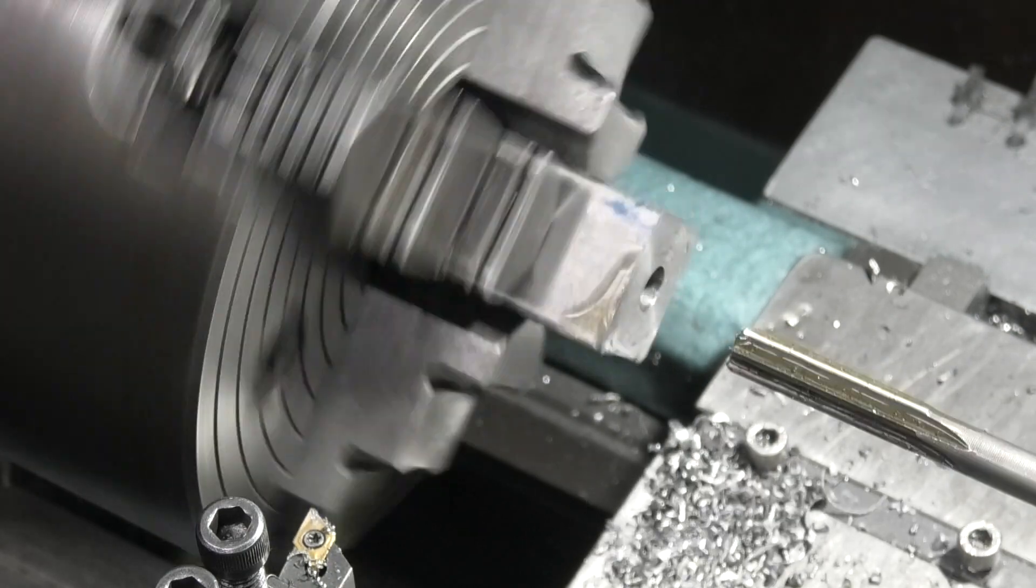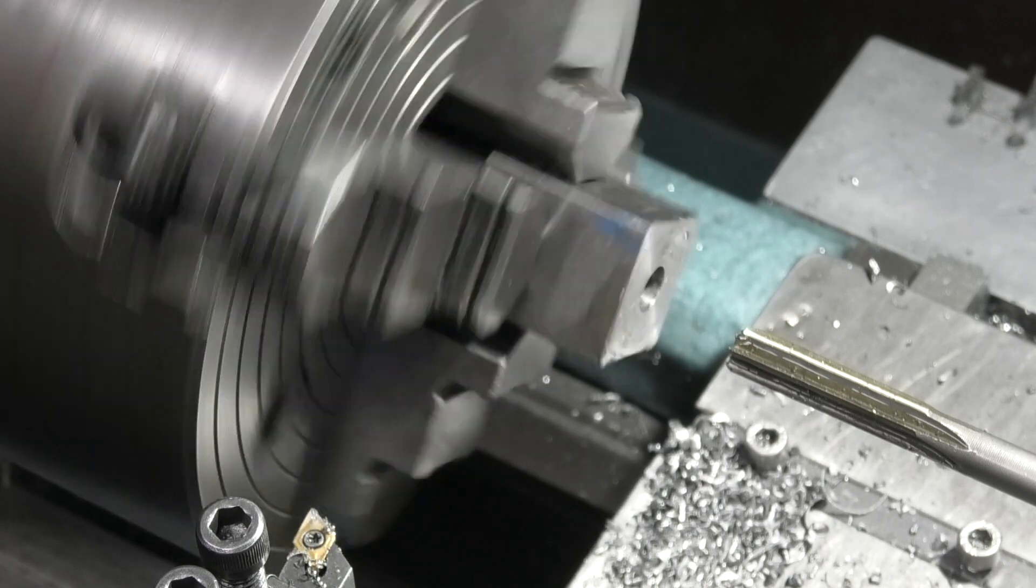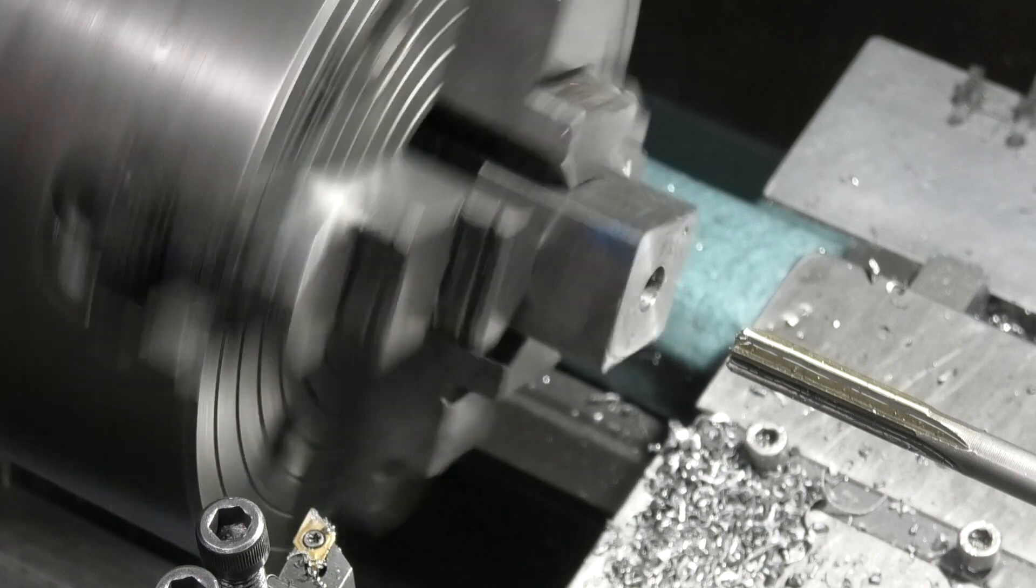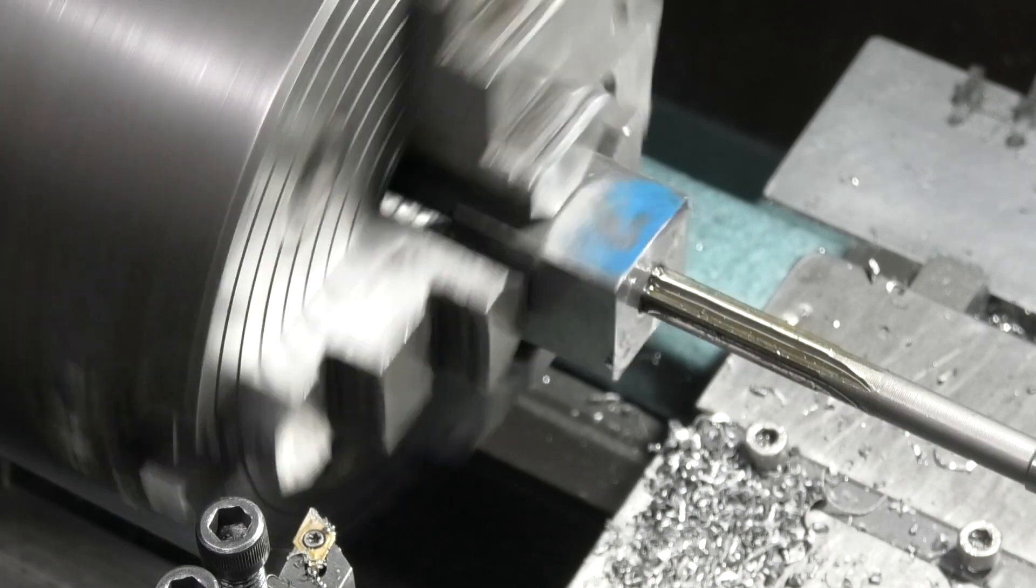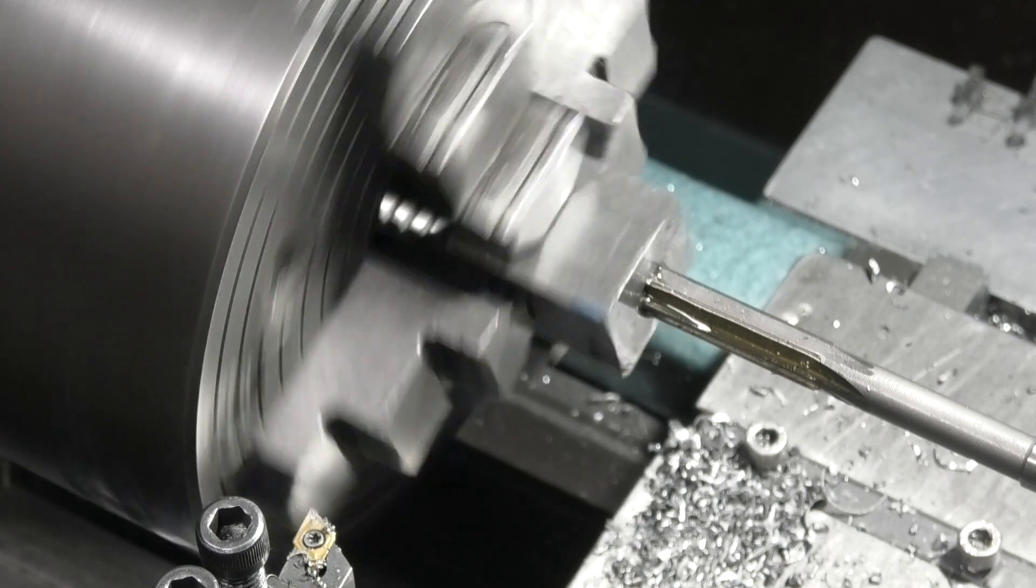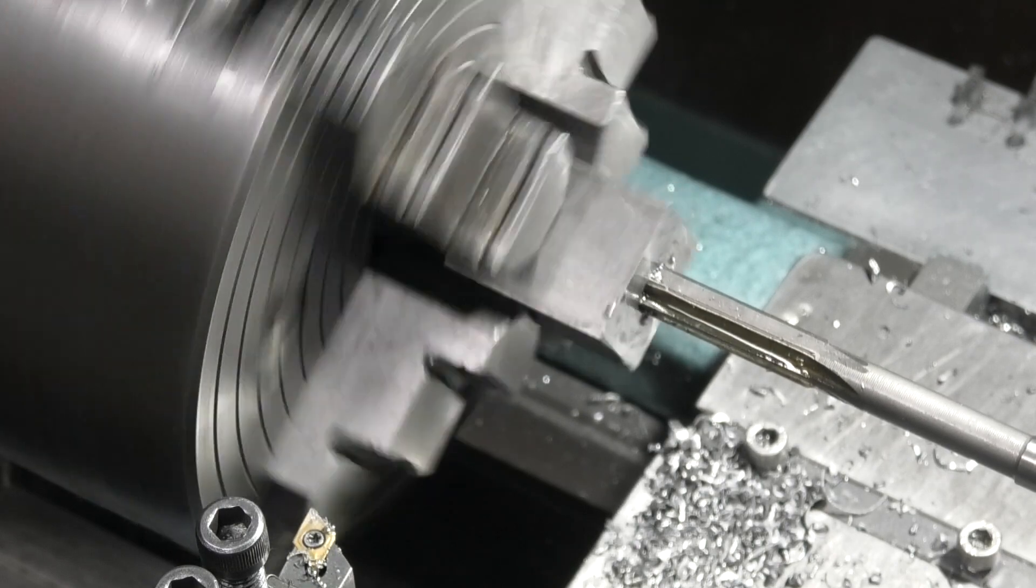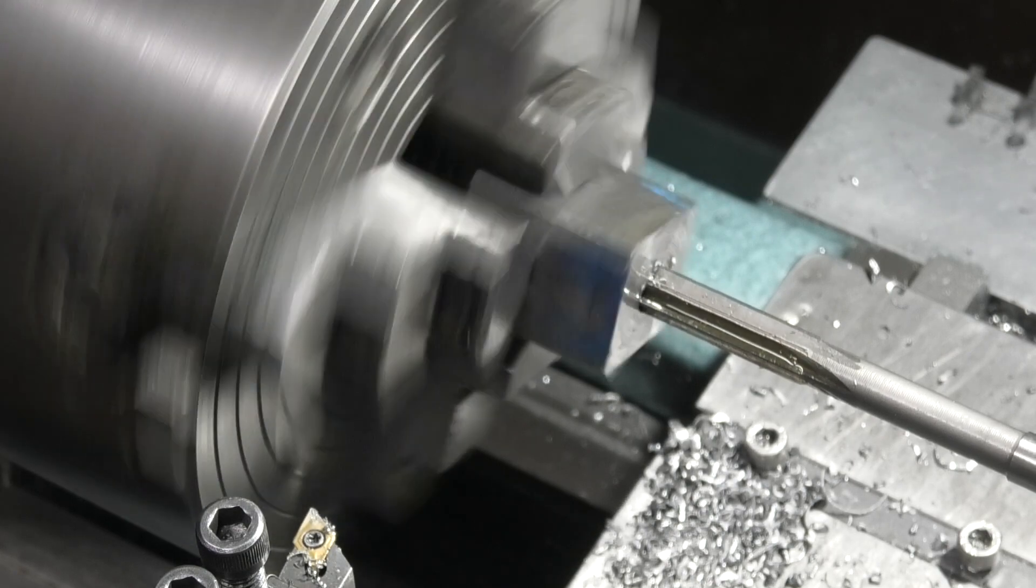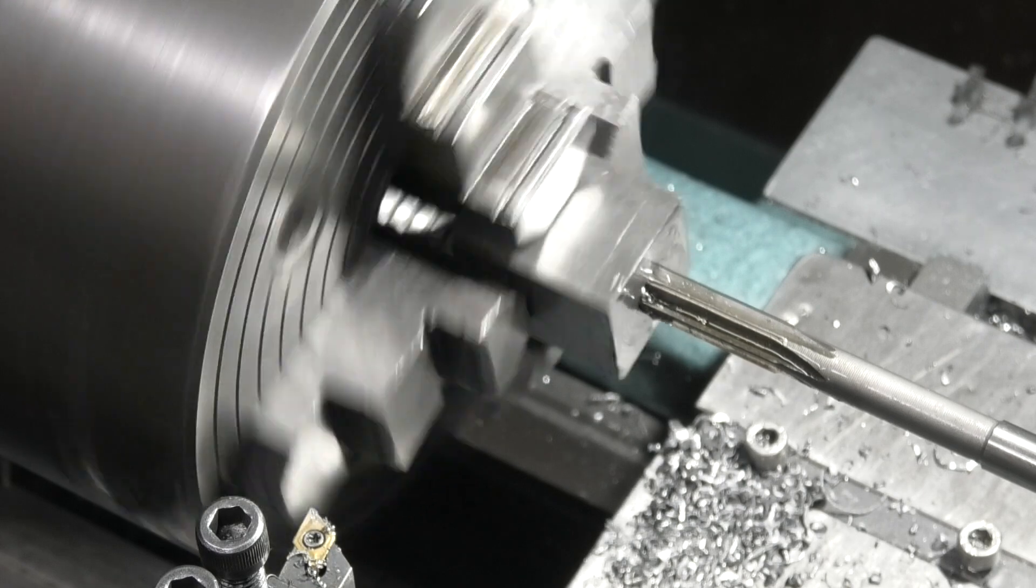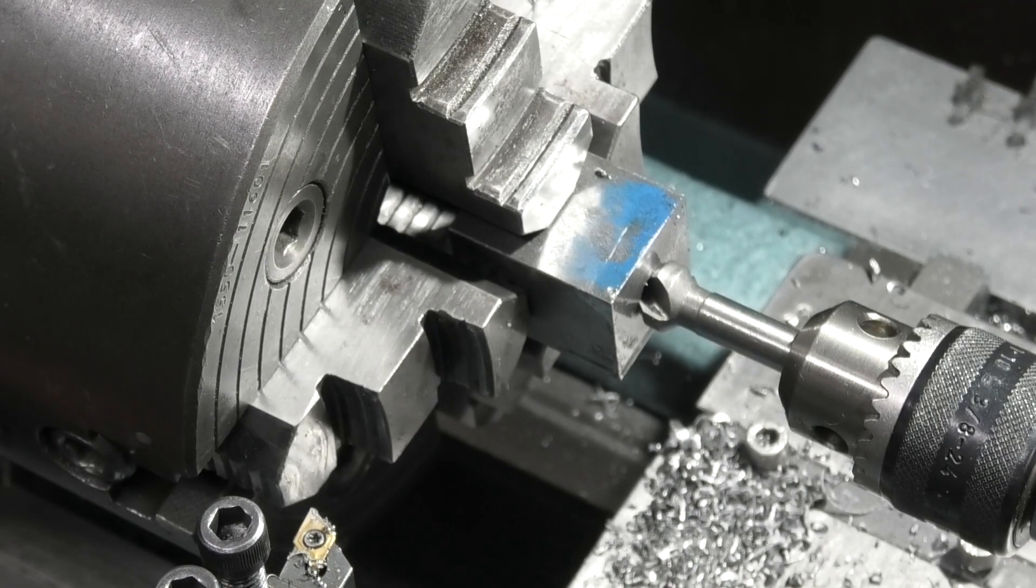I'm reaming this to 11.32mm. Just countersink the bore.